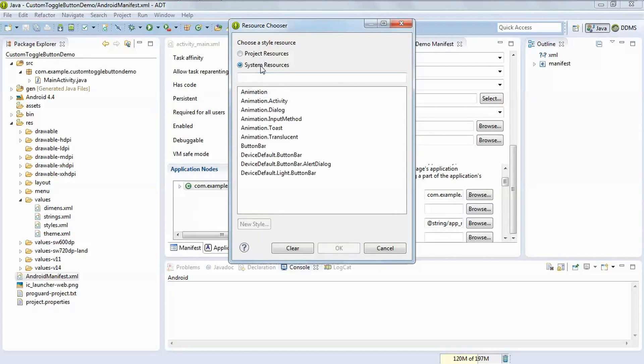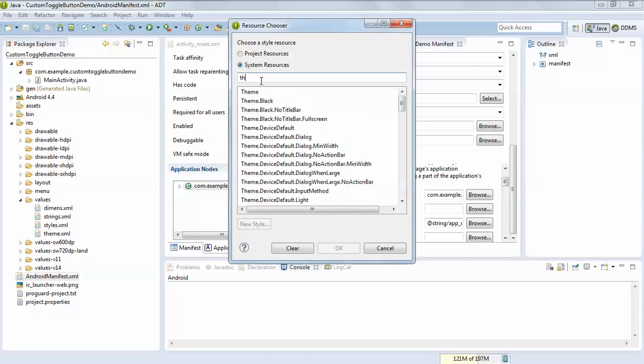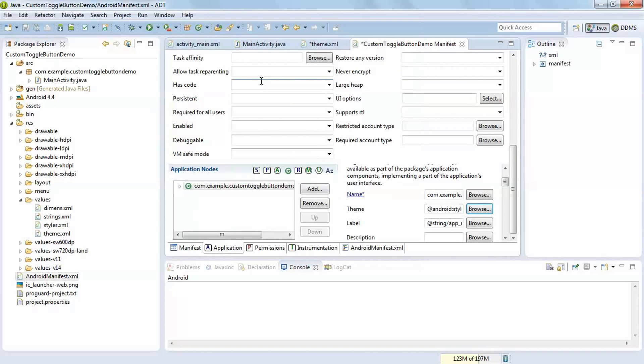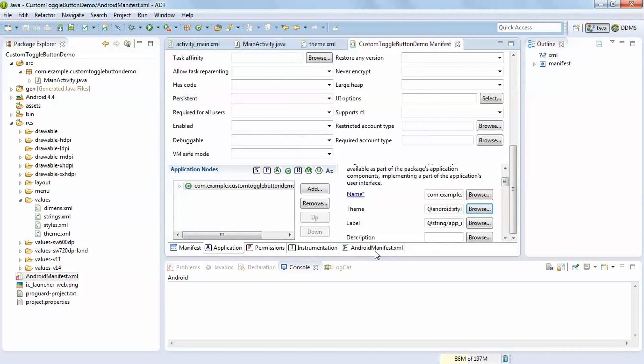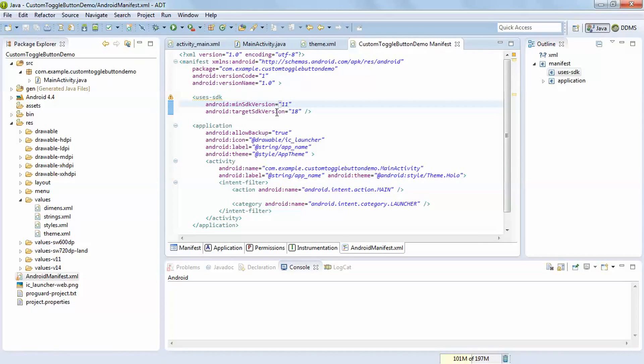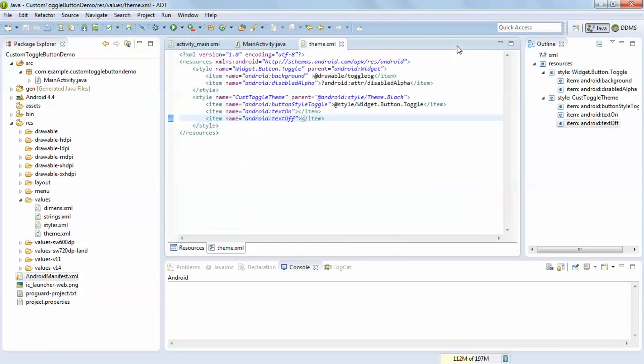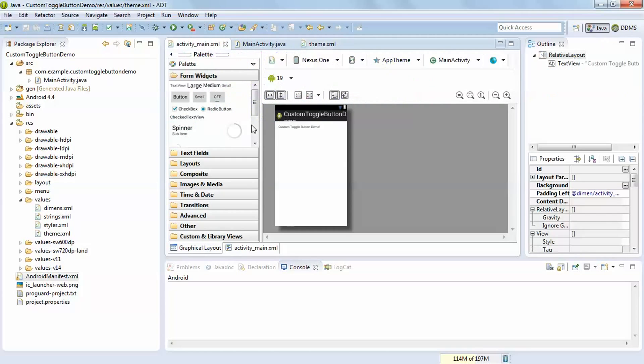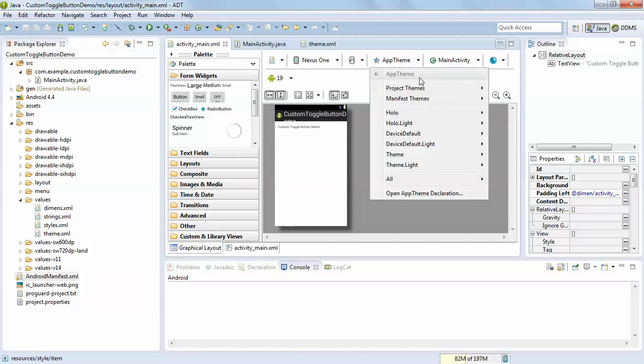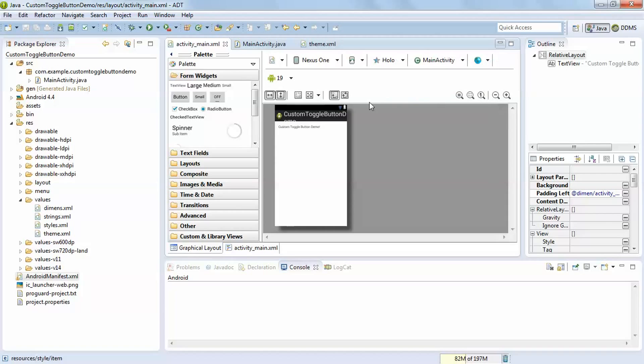Theme.Holo as per my selection and it will prefer API level minimum is 11. So you have to set this property. After that you have to select activity_main.xml just here. Holo.